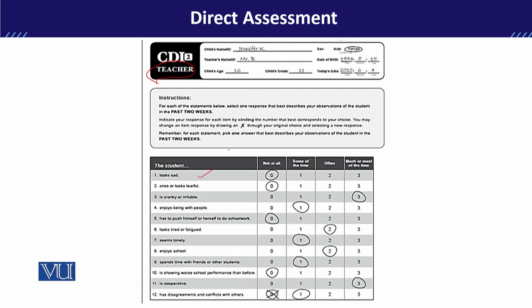Now the teacher version — teachers will tell you what they observe in school. Items include 'seems lonely most of the time,' 'enjoy school,' and 'disagreement and conflict with others.' Teachers reply on the basis of their classroom observations.